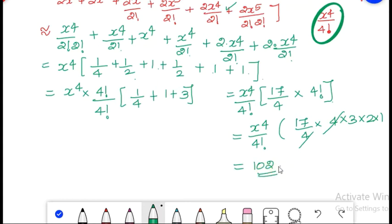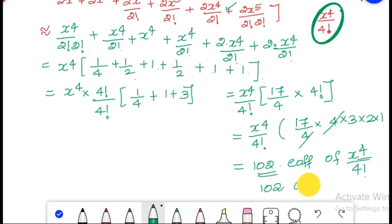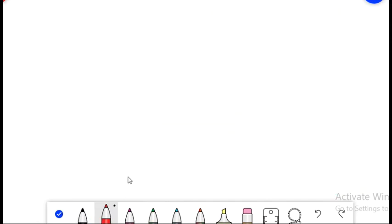Therefore, 102 is the coefficient of x raised to 4 by 4 factorial. So therefore, there are 102 arrangements possible. This is one method. We can also calculate using another approach.